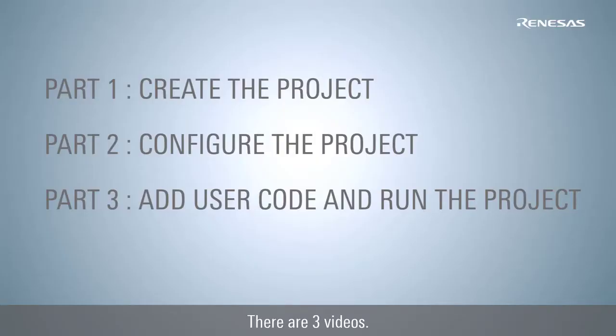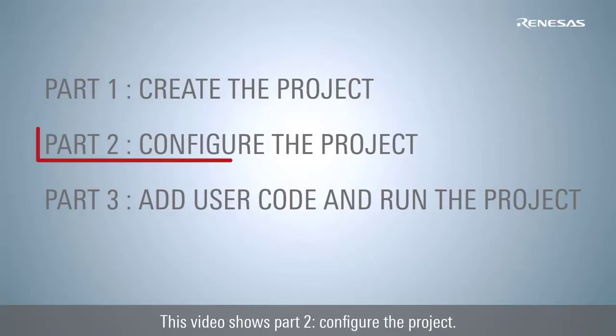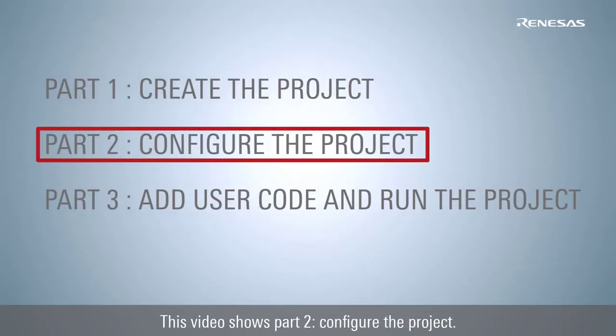There are three videos, this video shows part 2, configure the project.